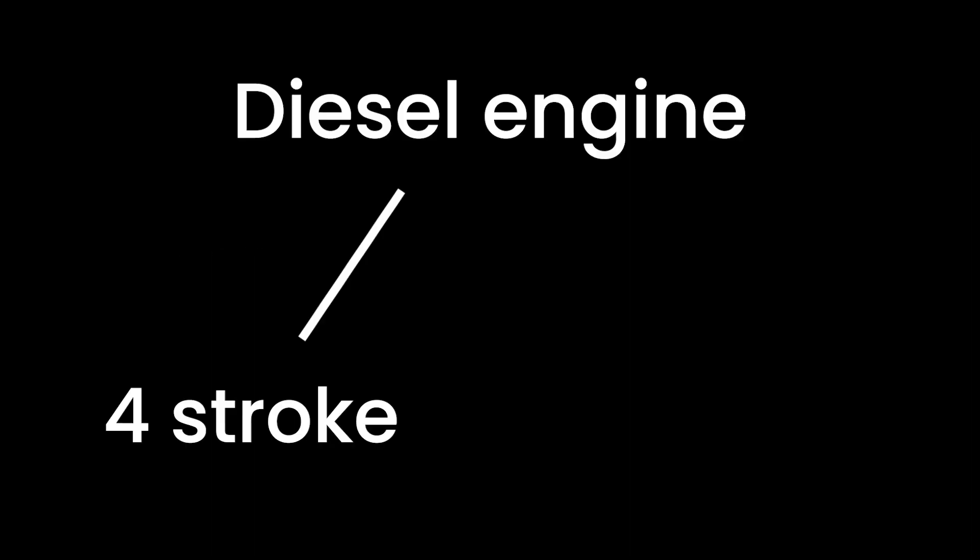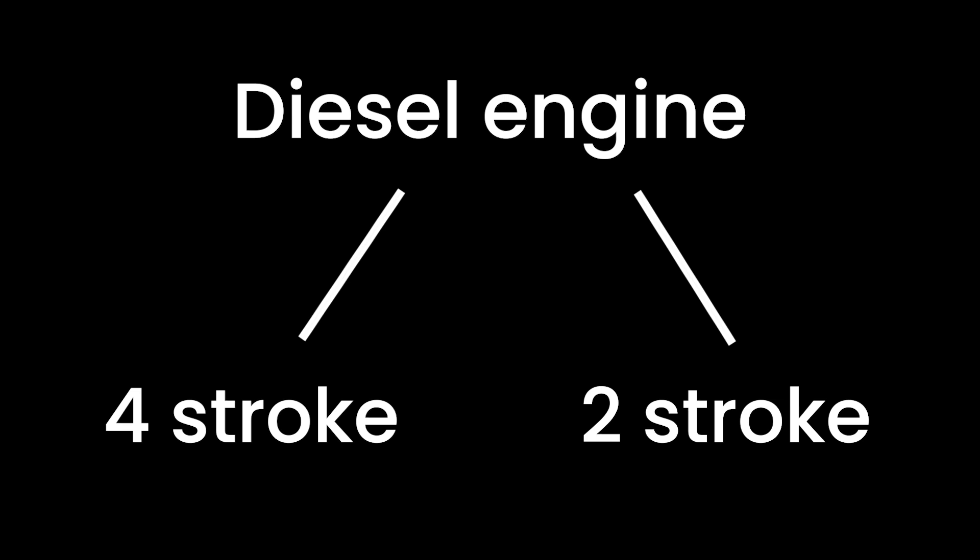Now, diesel engines are the sturdy workhorses of the automotive world. They also come in four-stroke and two-stroke varieties.